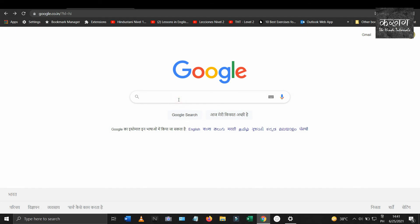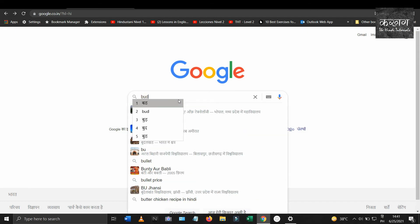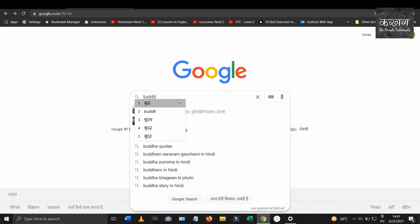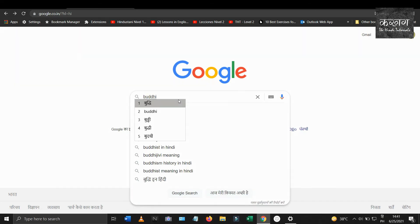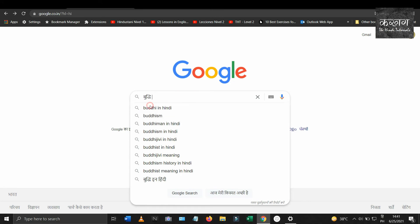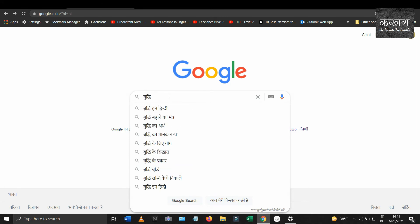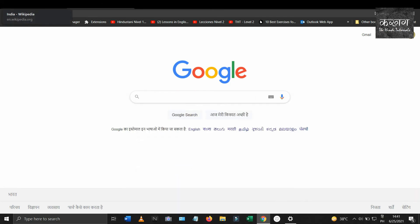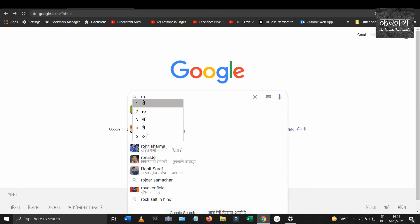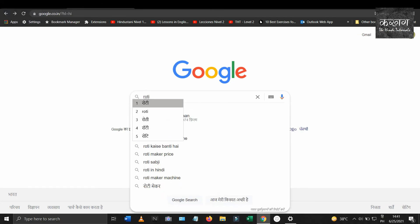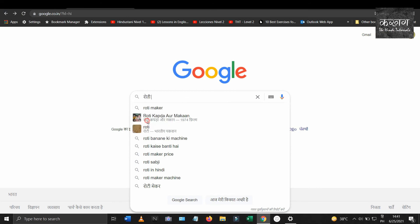Sometimes when you type a word with English letters, the Devanagari spelling that appears at the top is not what you want. In this case you have to select the correct spelling from the other options. So that's all about how to use the phonetic Devanagari keyboard on Windows 10.